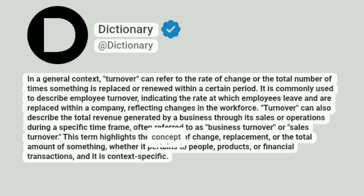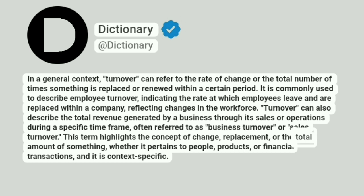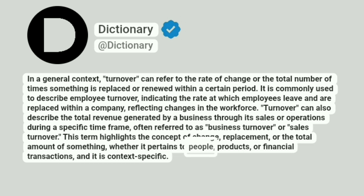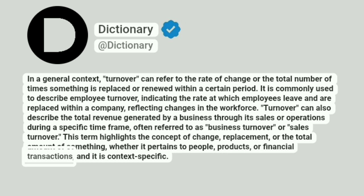This term highlights the concept of change, replacement, or the total amount of something, whether it pertains to people, products, or financial transactions, and it is context specific.